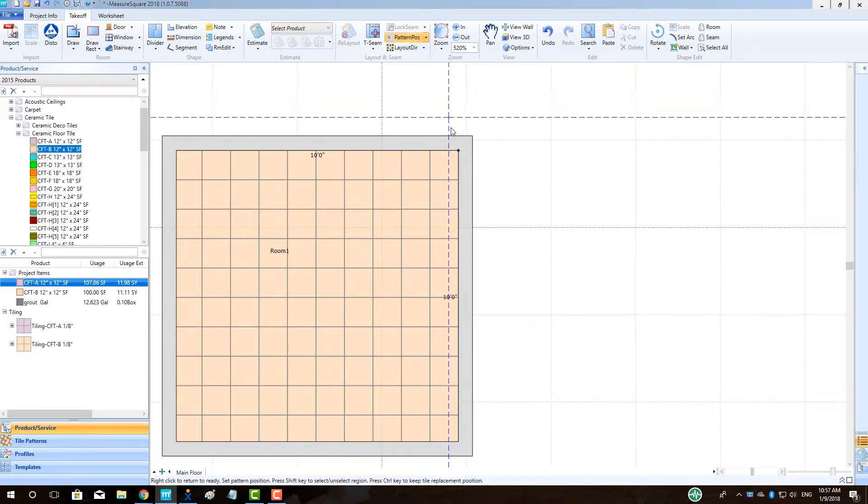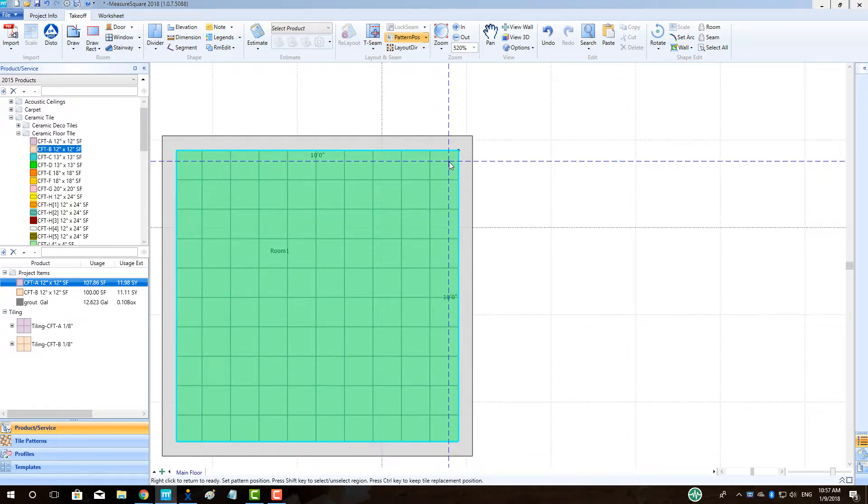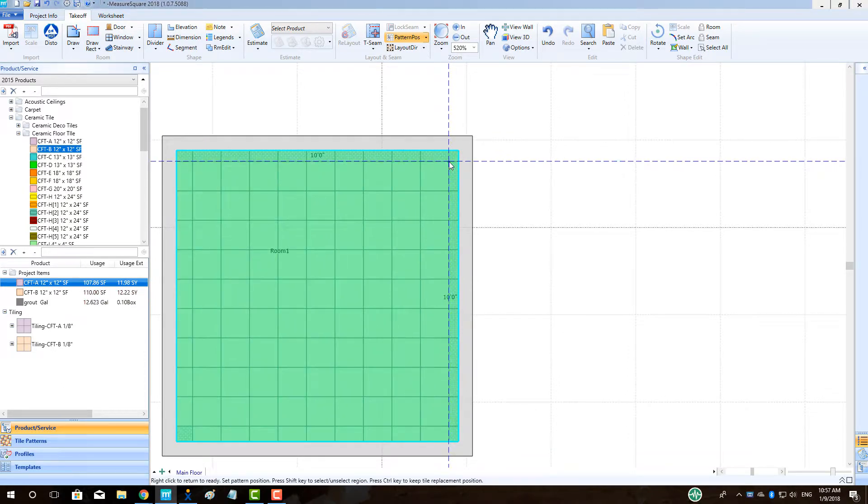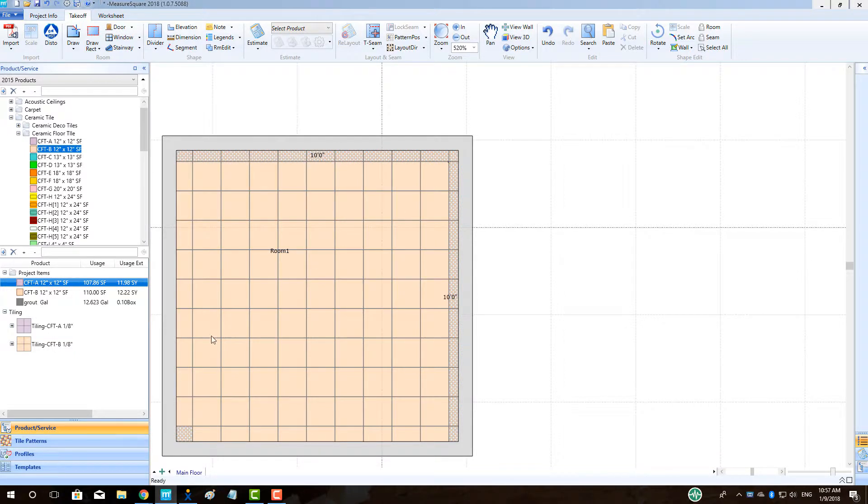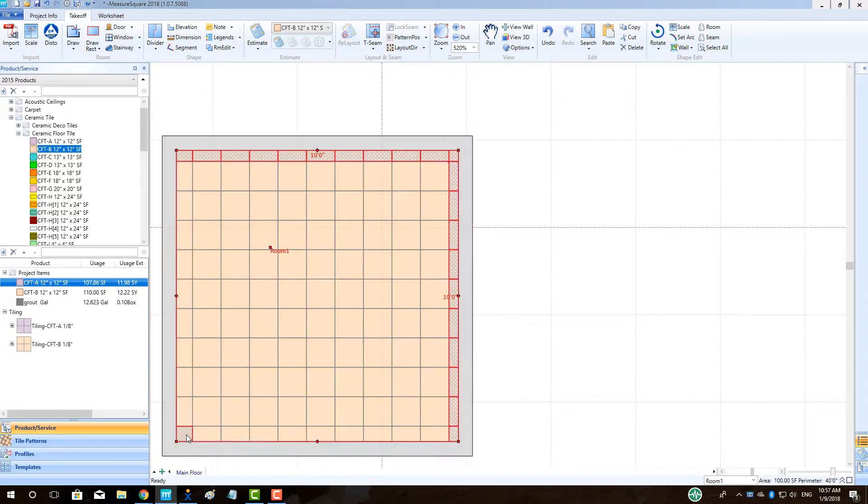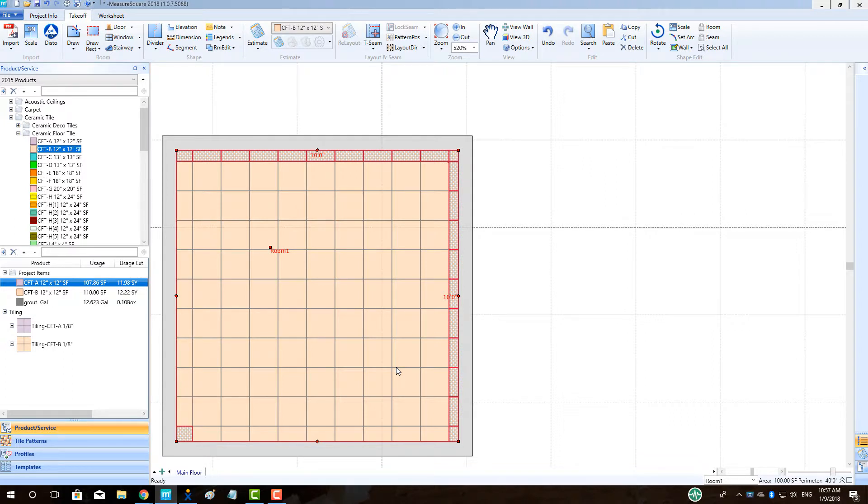In our 10 by 10 room, we can see initially the program lays out the tile centered in the room. If we go up to the top center and select pattern position and move the product grid to create subsections where more than 50% of the tile is remaining, we can see the program will recalculate the waste and give us a visual indicator of which tiles fall into this tile calculation option.